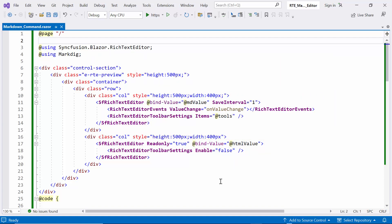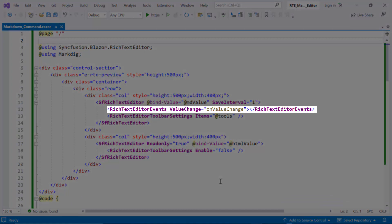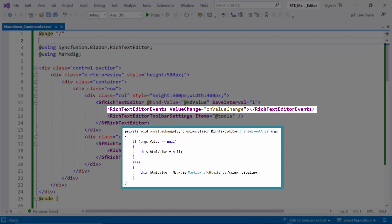To handle value changes, I've defined Rich Text Editor events with the value change property and bound it to the onValueChange method. This method checks whether the new value is null and, if not, converts it from Markdown to HTML using the MarkDig library and pipeline.